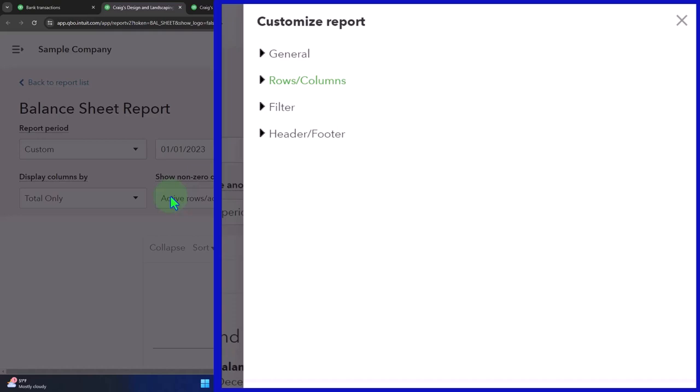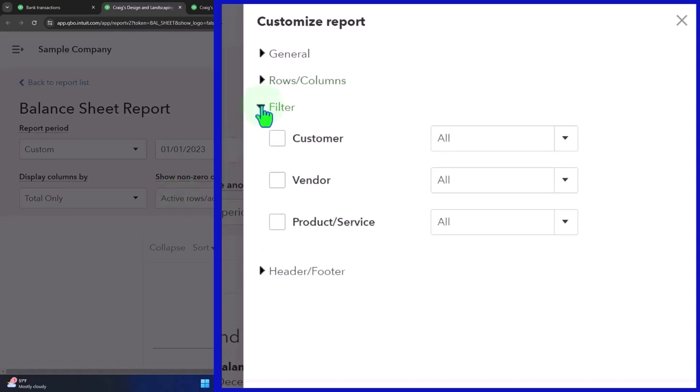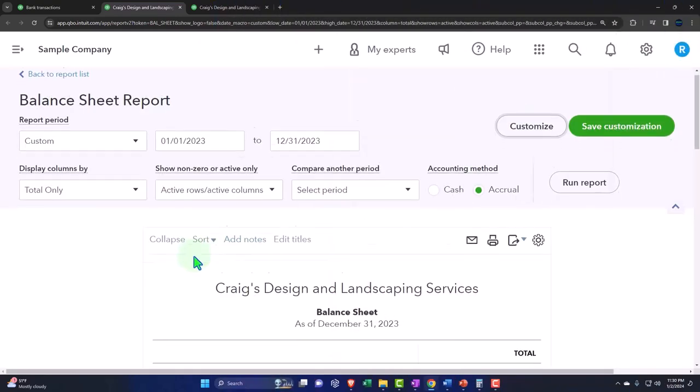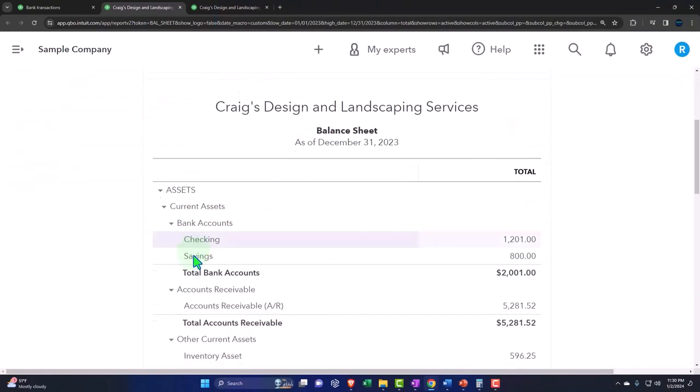The ribbon of the report - let's go into the filters. Filters is a really important area depending on the reports. Oftentimes you're not going to filter a balance sheet report, but you will often use a filter for a transaction detail report.